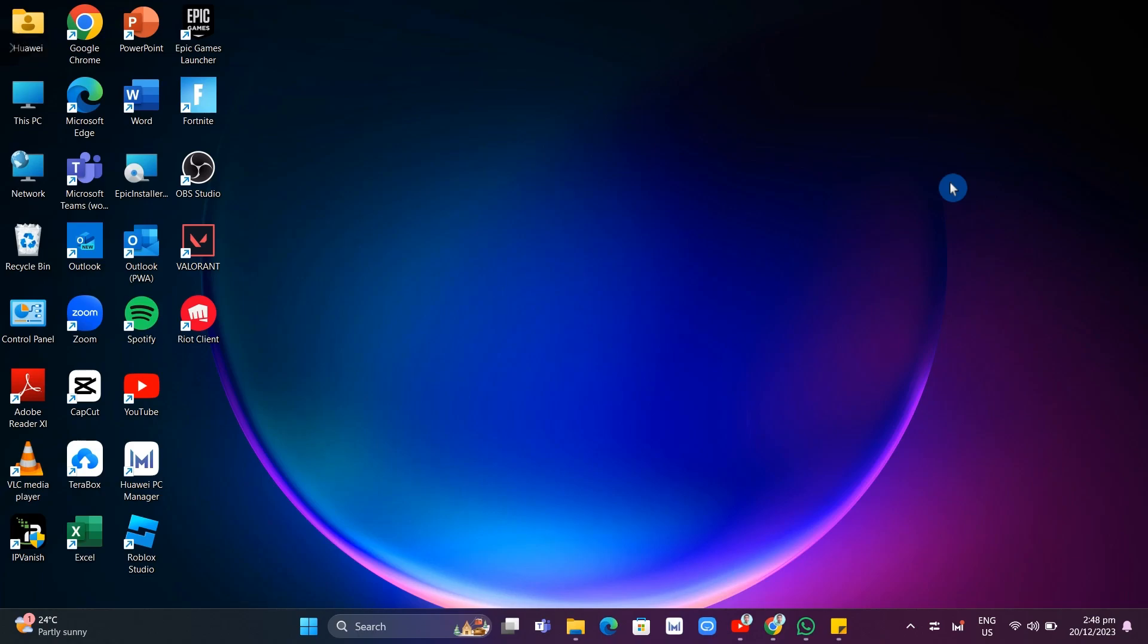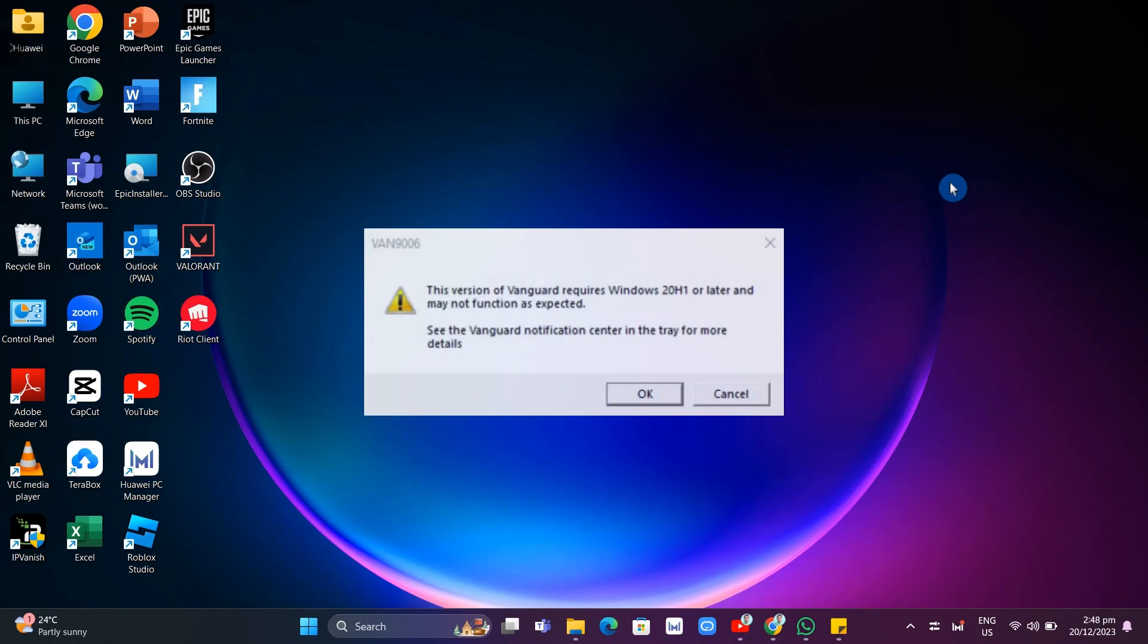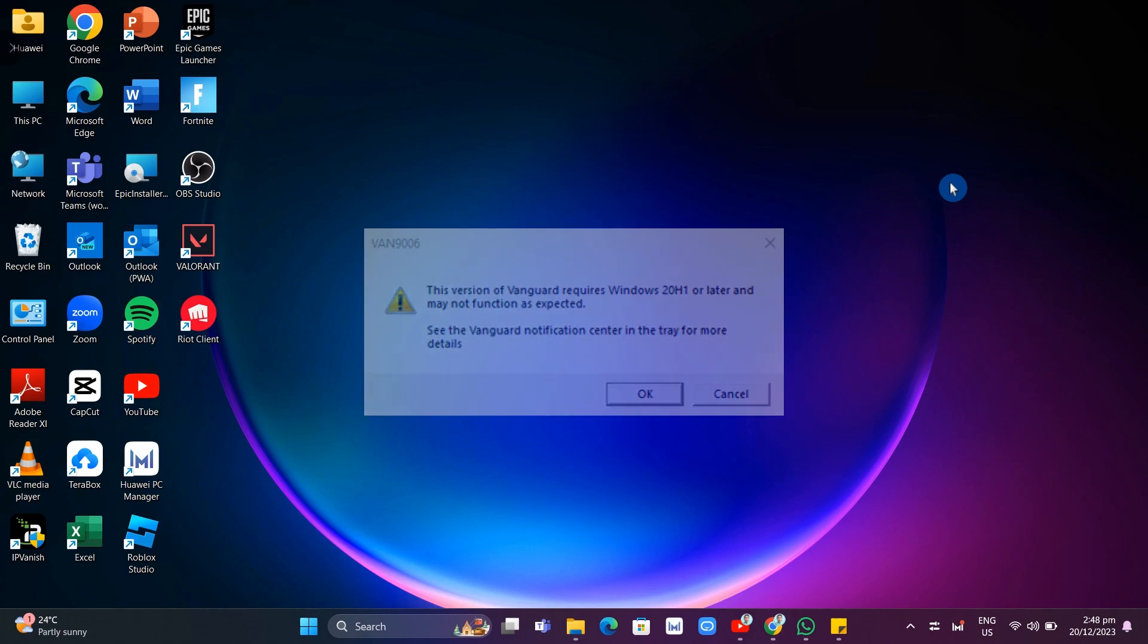Hey guys, welcome back to FastFix. In this video, we're going to show you how you can fix this version of Vanguard requires Windows 20 H1 or later and may not function as expected error.